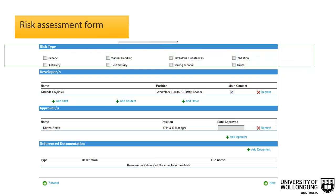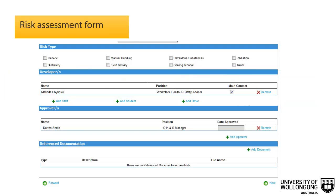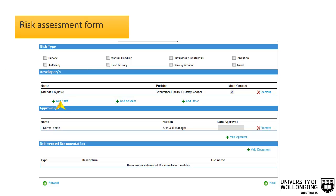In the risk assessment type section, tick the relevant section that relates to the risk being assessed. In the developers section, you can add additional persons who will be able to make changes to the risk assessment form. To add an additional staff member, click add staff. To add a student, click add student. To add other — for example a contractor — click add other. Check the main contact box to identify one person who will be the main point of contact in the work group. This person is responsible to ensure the form is completed and submitted on behalf of the persons nominated.